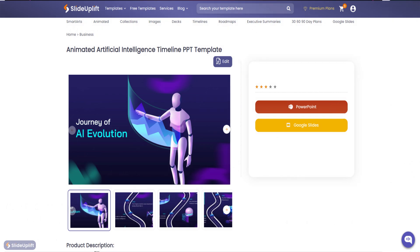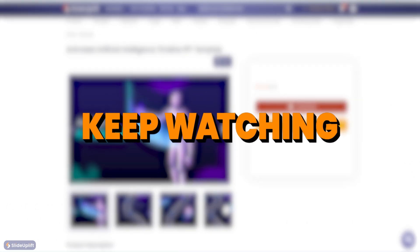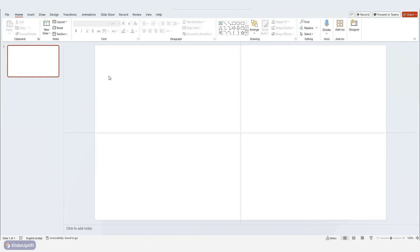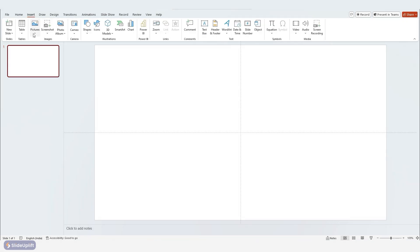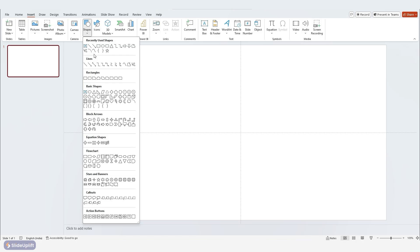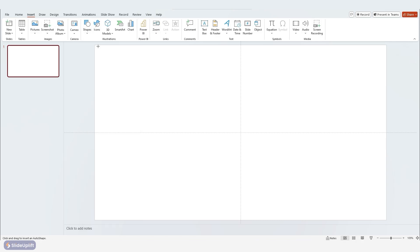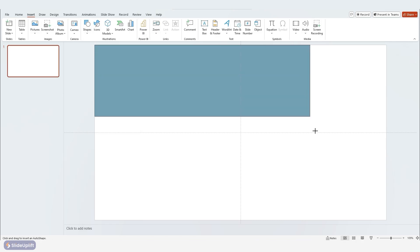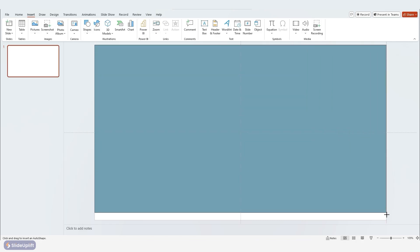Or if you'd like to learn this PowerPoint magic yourself, keep watching. Start with a fresh PowerPoint slide without any text on it. Head to the shape menu and choose the rectangle, then draw a rectangle on the blank space.